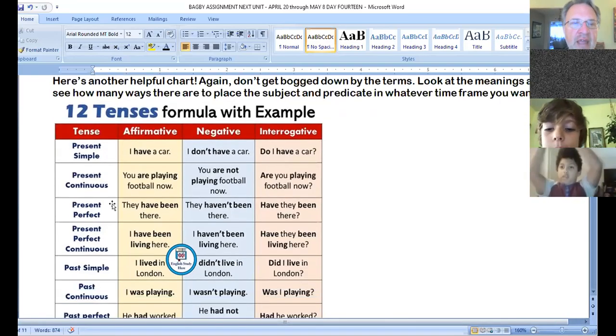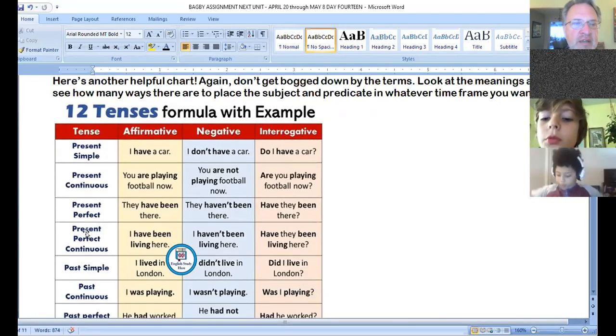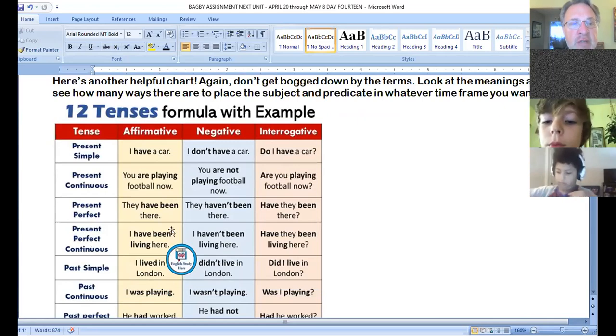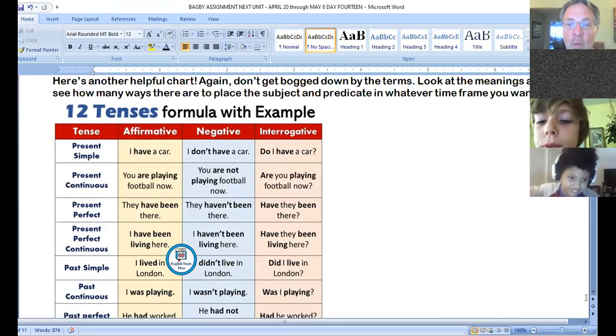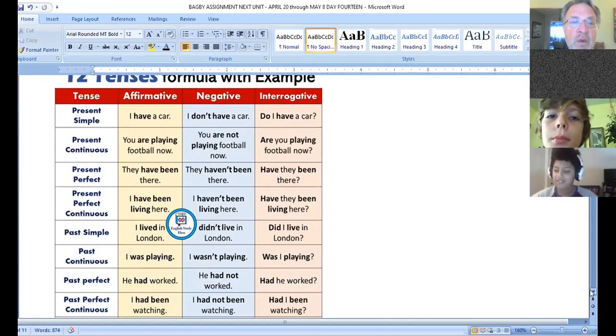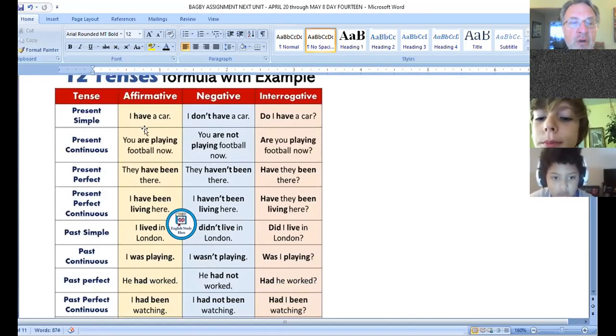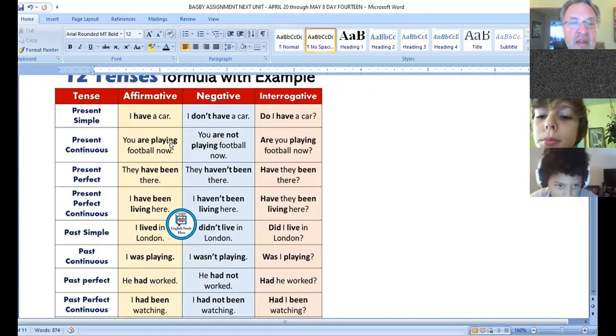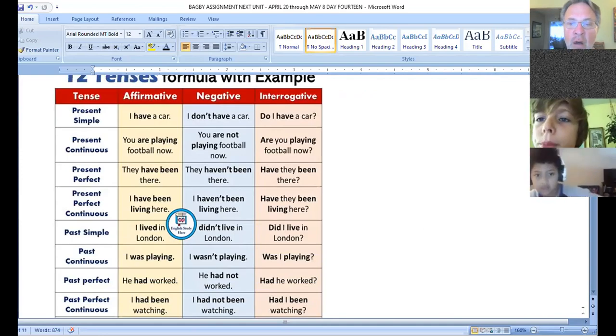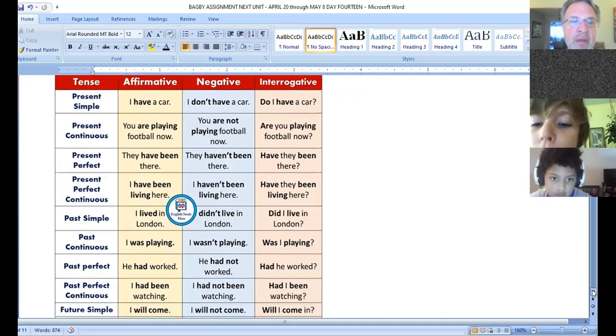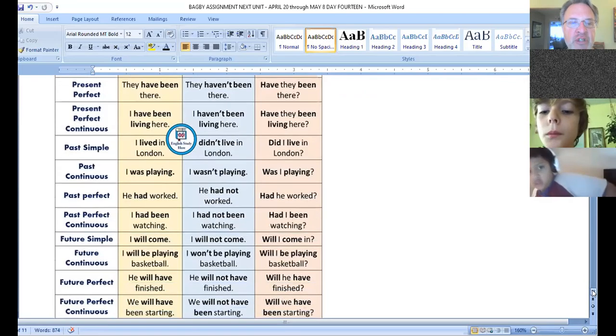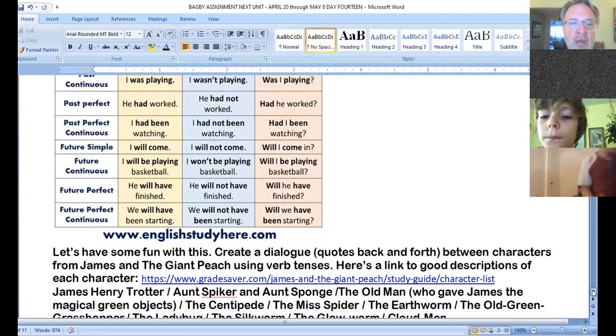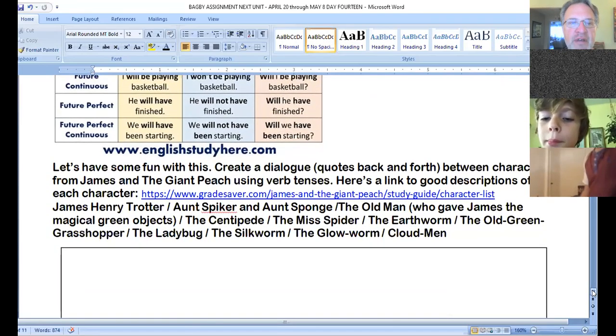Here's another chart with the 12 tenses. And again, they have all those fancy words, present continuous, present perfect continuous. But I want you to focus more on what's actually being said with the helping verbs, with the ending of the verbs, and how they all work into making the time period that you want the action to happen.